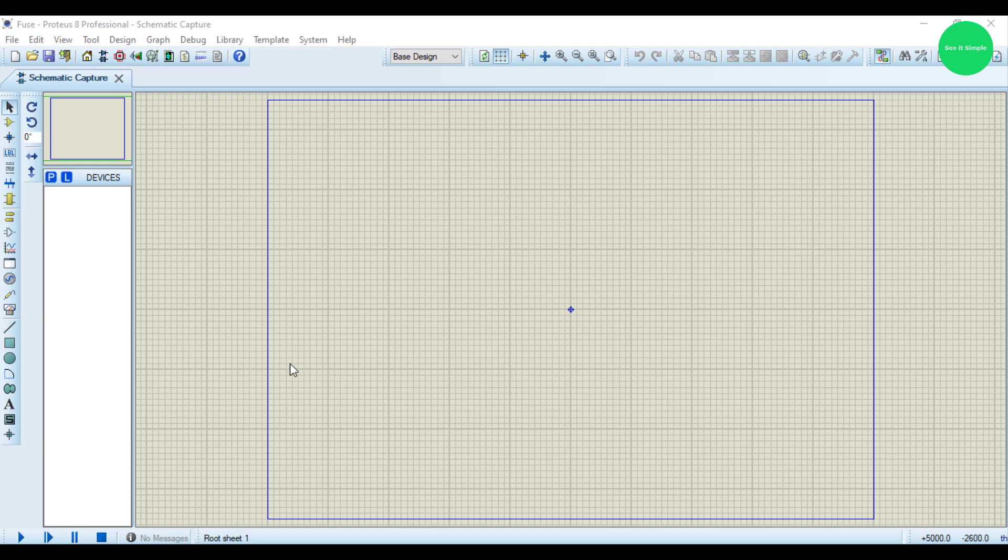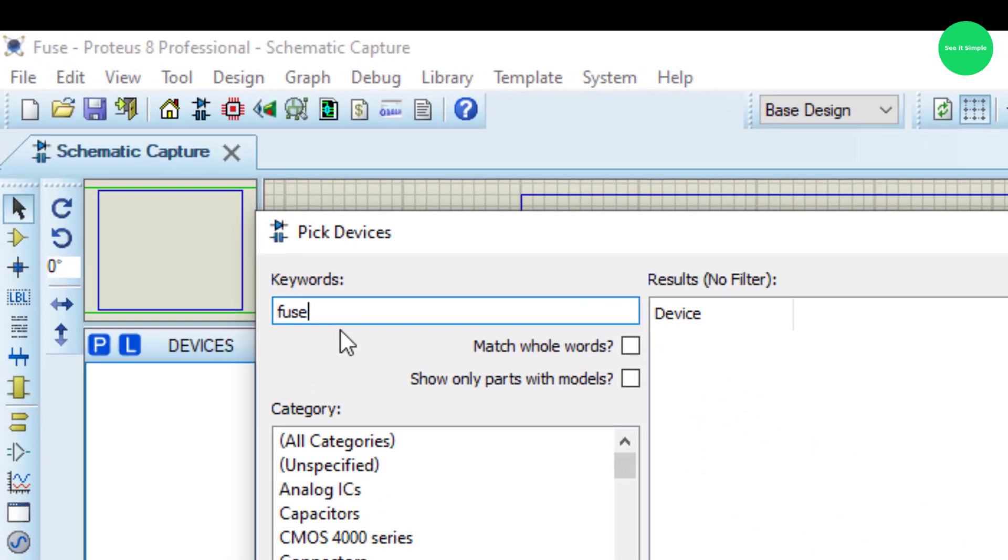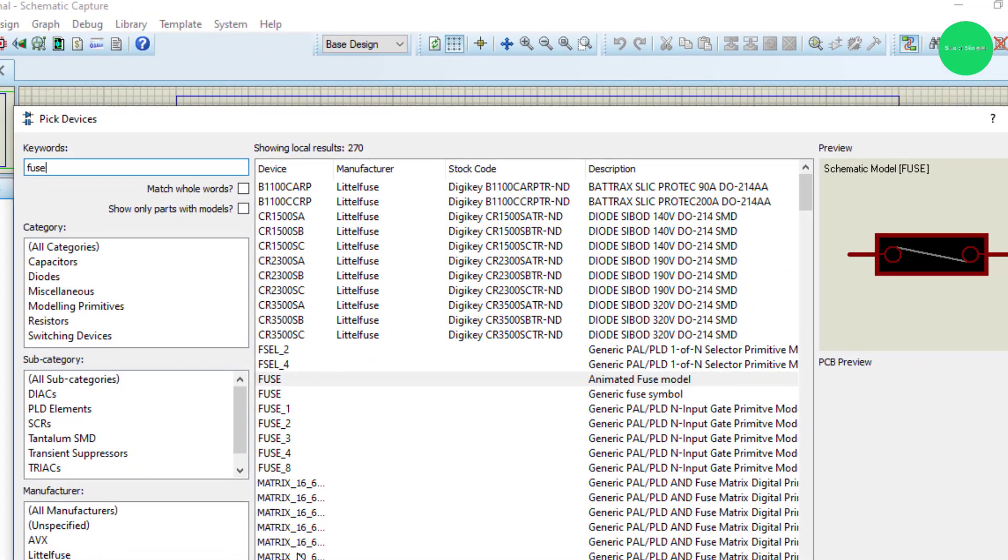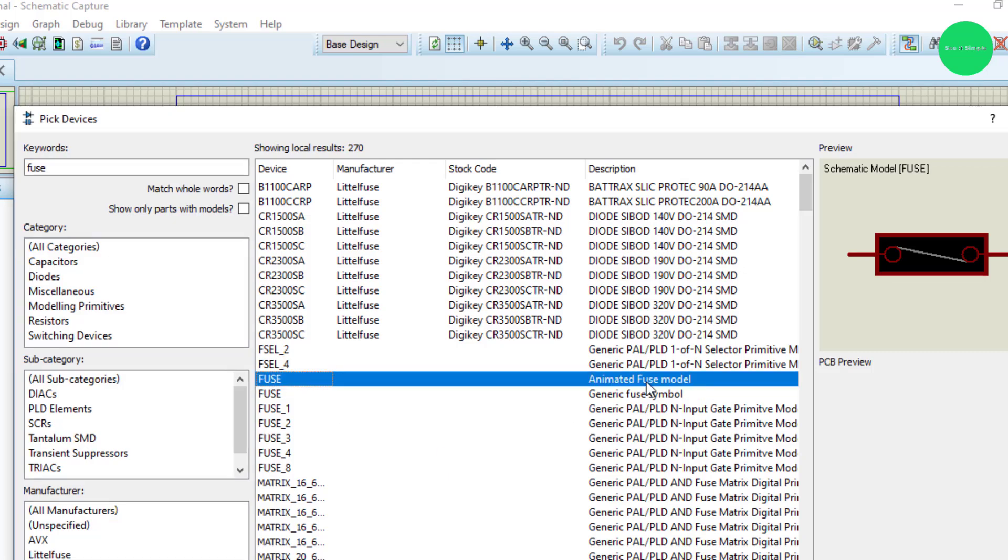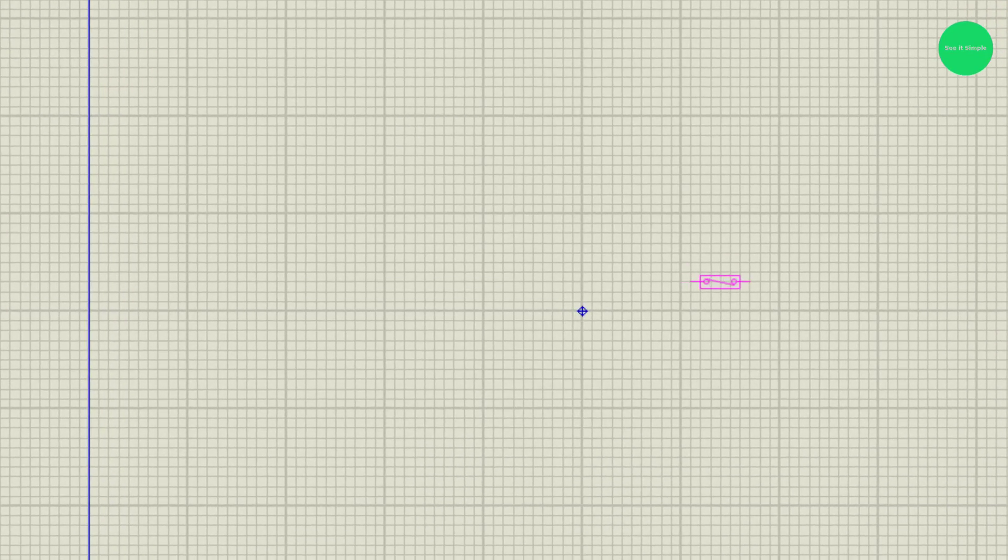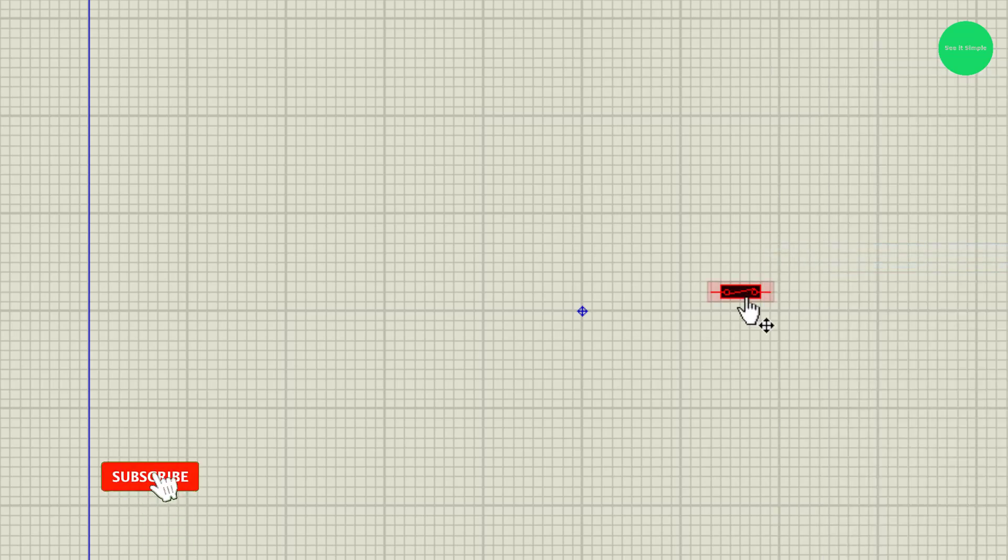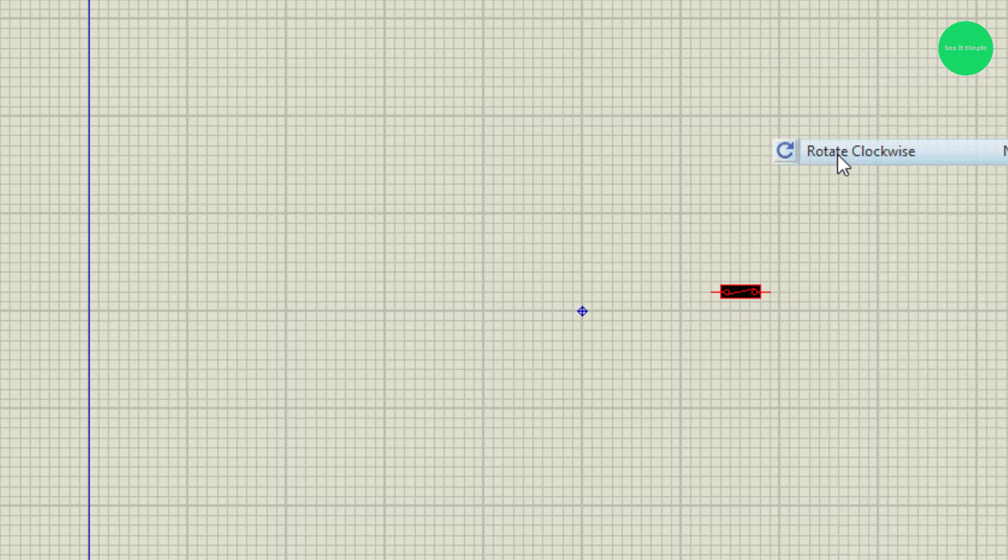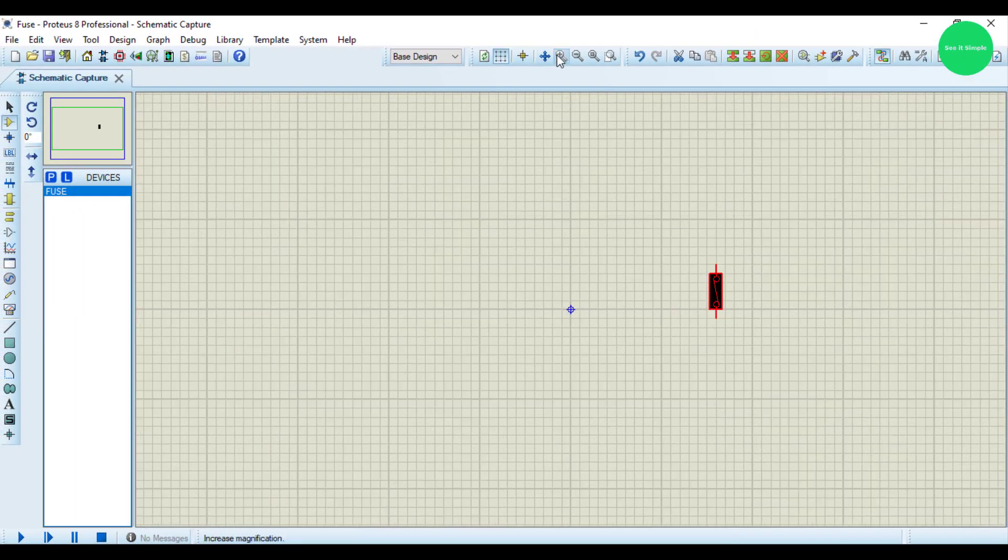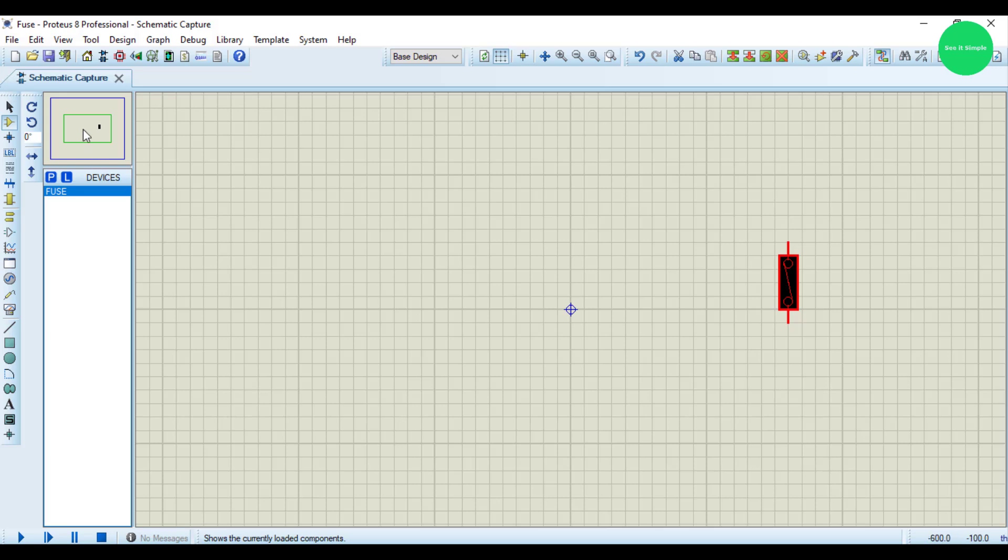For that we need to search the fuse. This is the fuse icon, an animated fuse model. This is the fuse and I will rotate it, rotate clockwise like this, and I will just increase it.